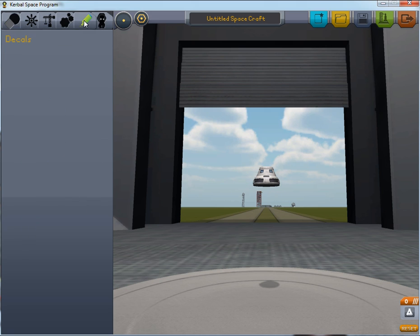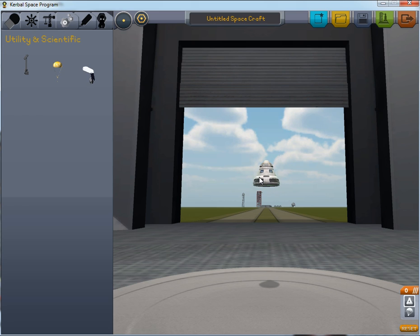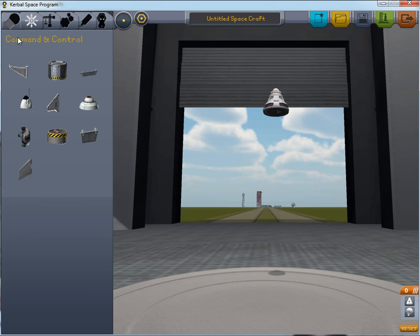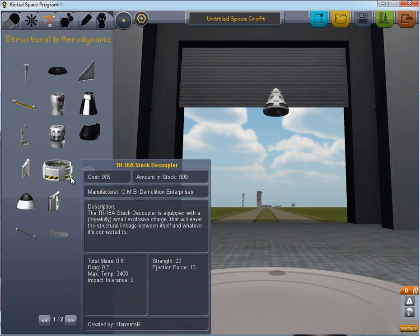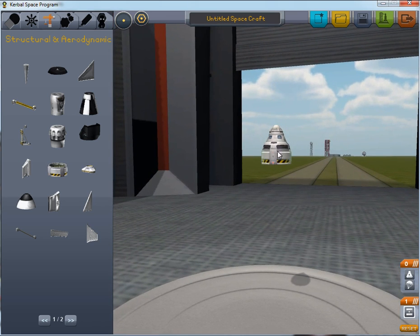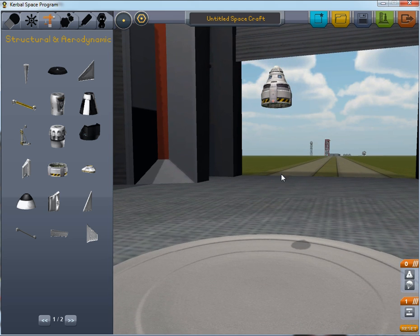The first thing you want to do is go here and place a parachute on top of the ship. That allows us to land our command capsule safely once we come back down. Then we want a decoupler — what it does is it separates things, separating the command capsule from whatever is below it.